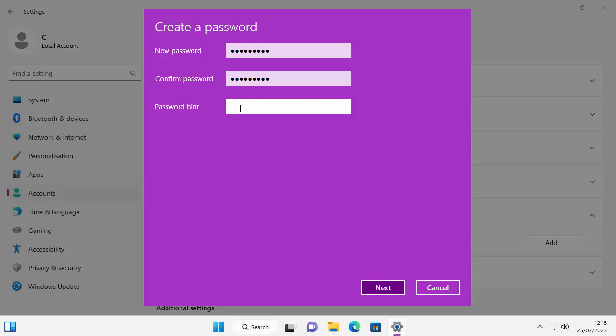Type a word or a phrase, anything you like in there just to give you that nudge so that you can remember what the password was. I'm just going to type the password that begins with a Z. That will give me a hint to remember the password if ever I've forgotten it.